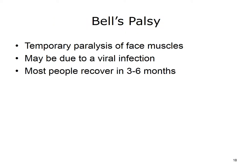Bell's palsy is a condition where the muscles in your face become temporarily paralyzed, usually affecting just one side of the face. Symptoms appear suddenly: you cannot shut your eye and your mouth droops. Symptoms are usually worst about 48 hours after they start. Scientists believe that a viral infection makes the facial nerves swell or become inflamed. People who are pregnant, diabetic, or sick with a cold or flu are more likely to have Bell's palsy. Patients usually improve with or without treatment within two weeks, and most recover completely within three to six months.